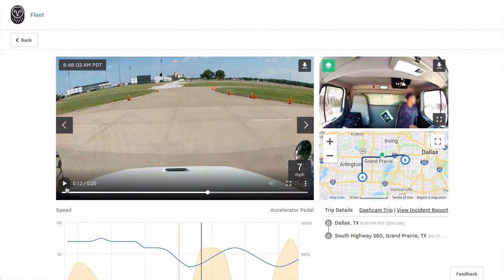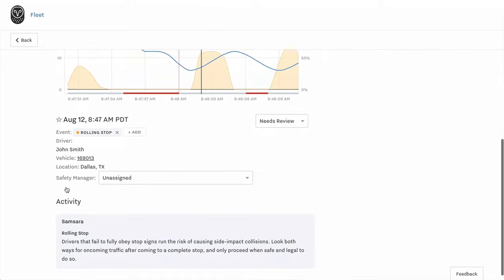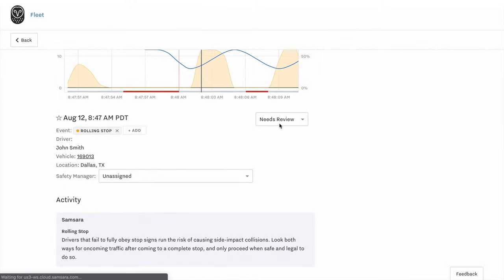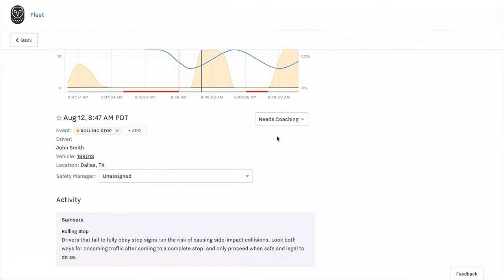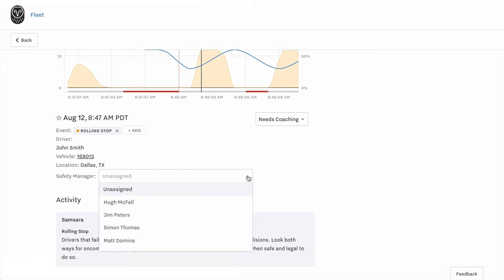If it's a coachable moment, you can create a task to follow up with your driver about this incident and then assign a safety manager to do it.